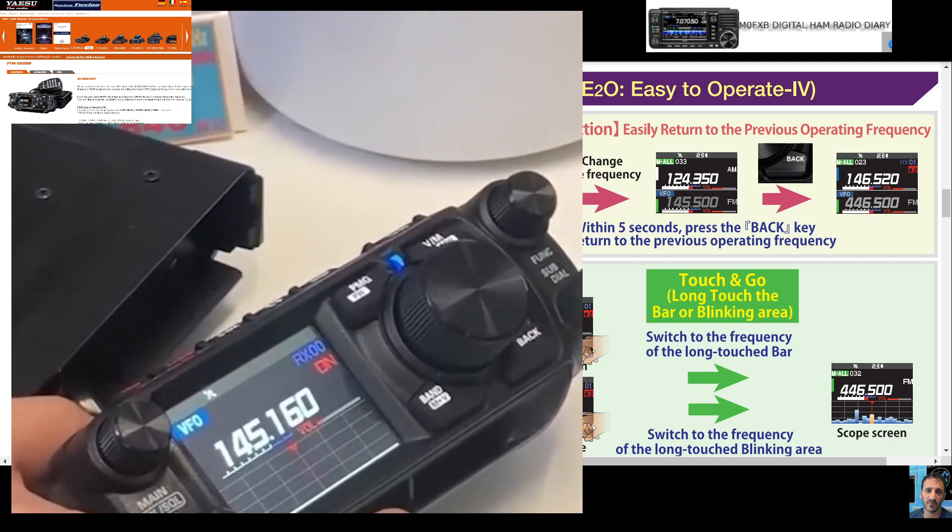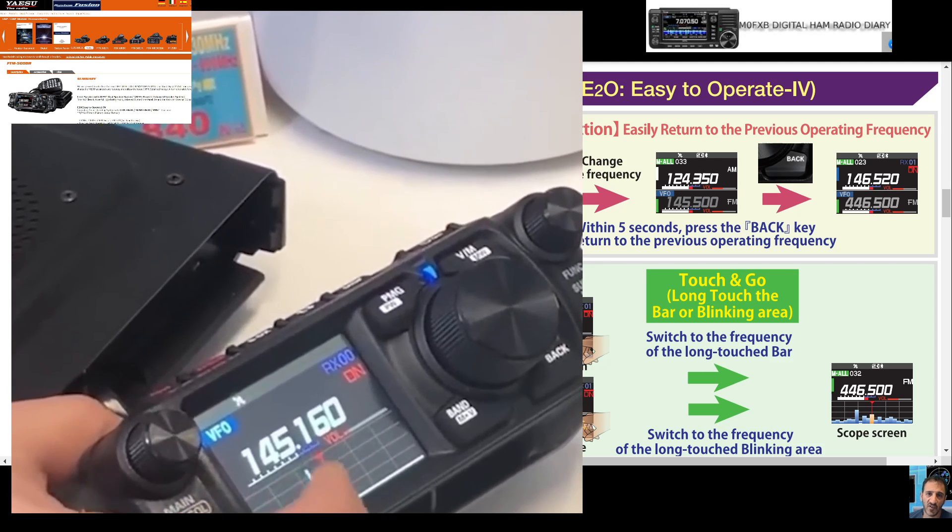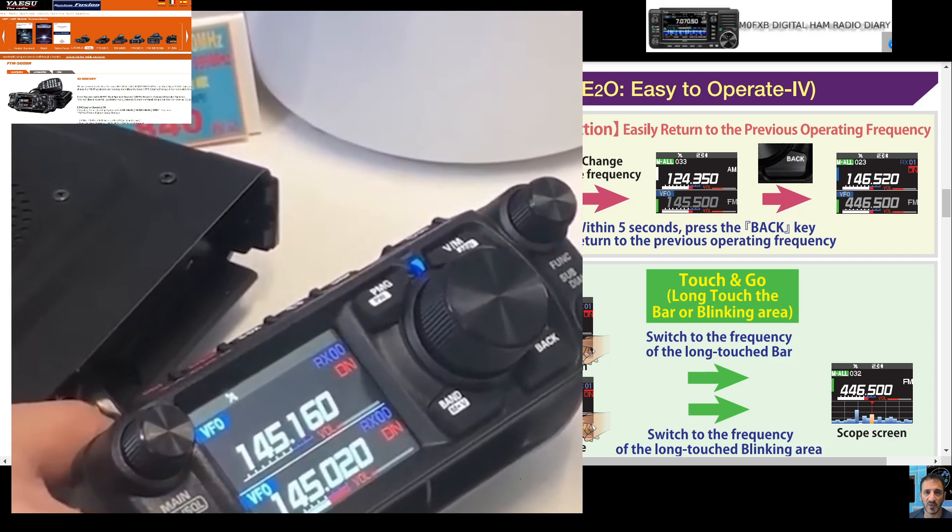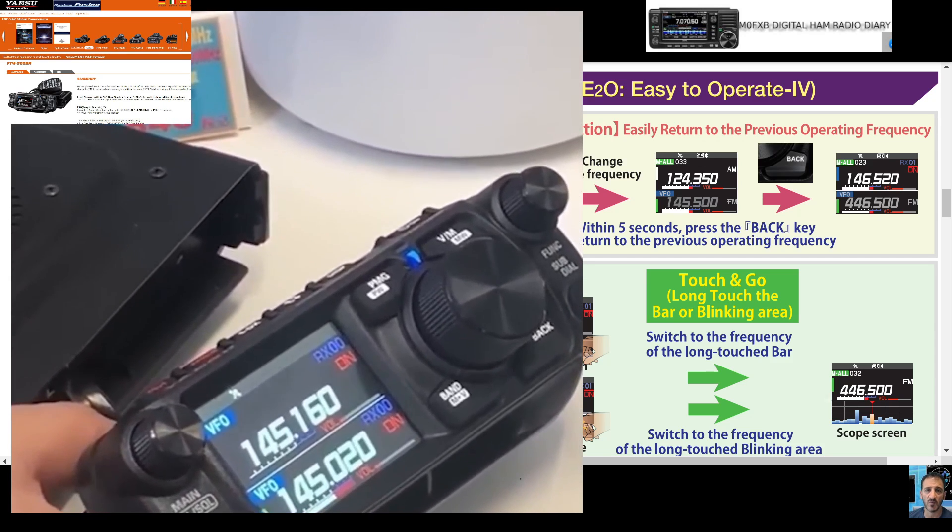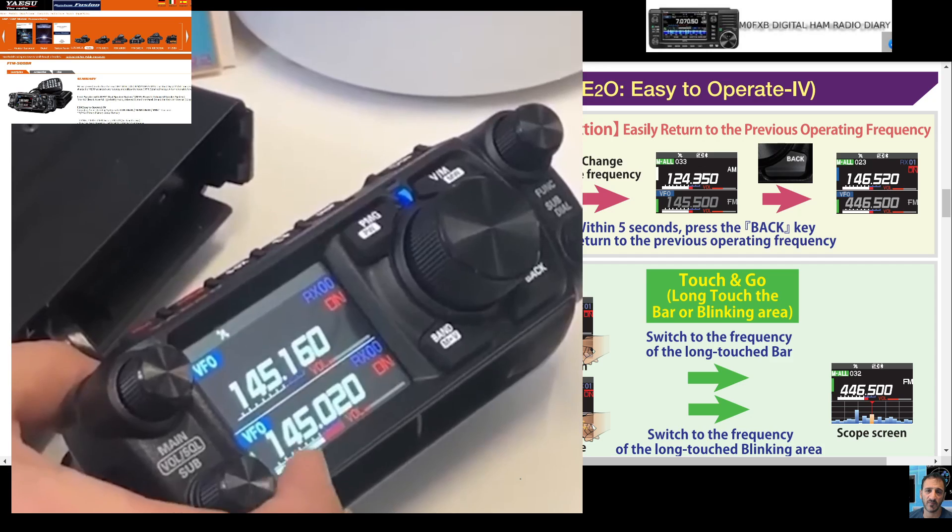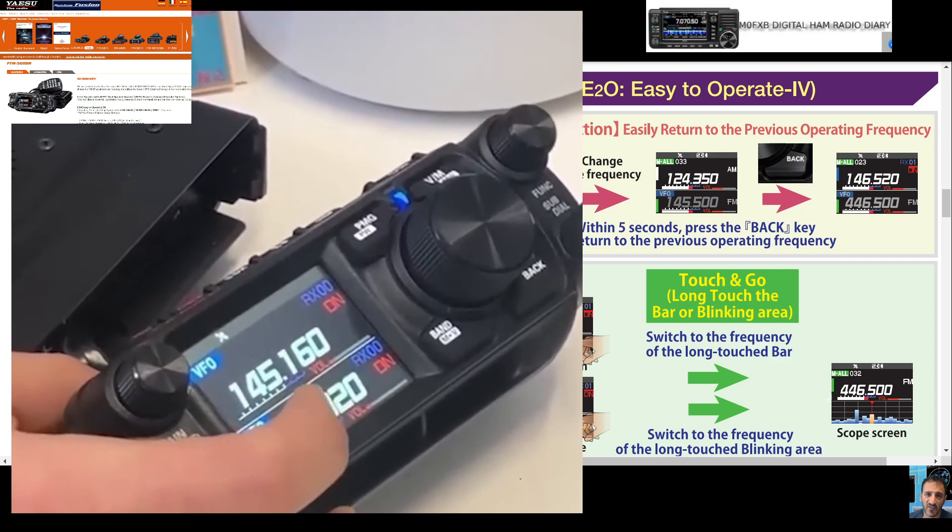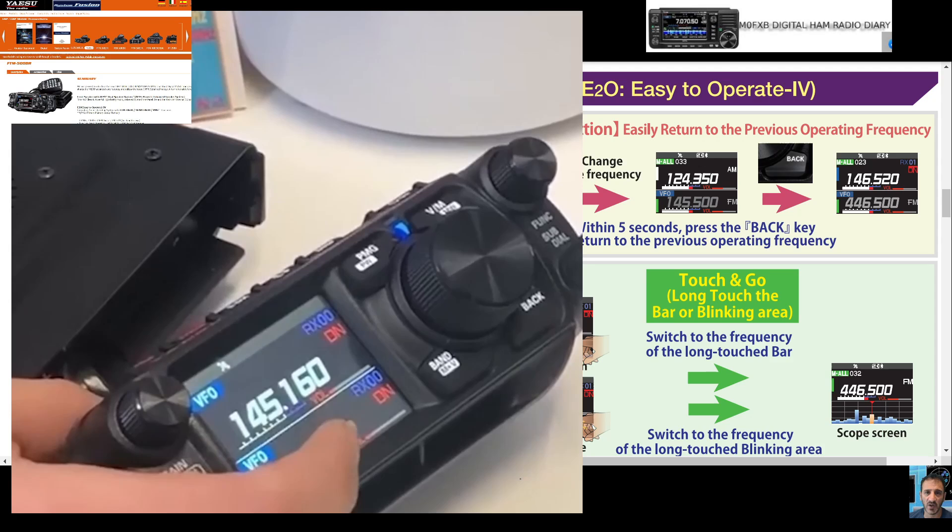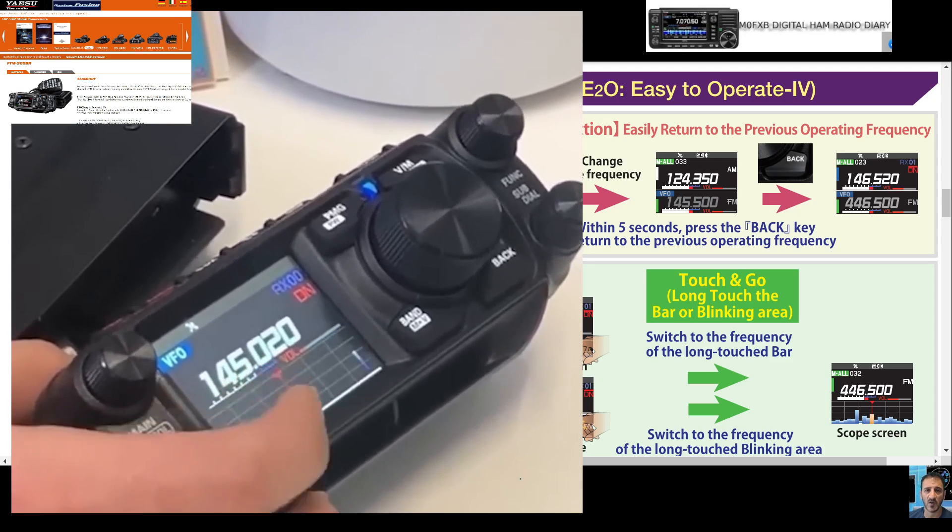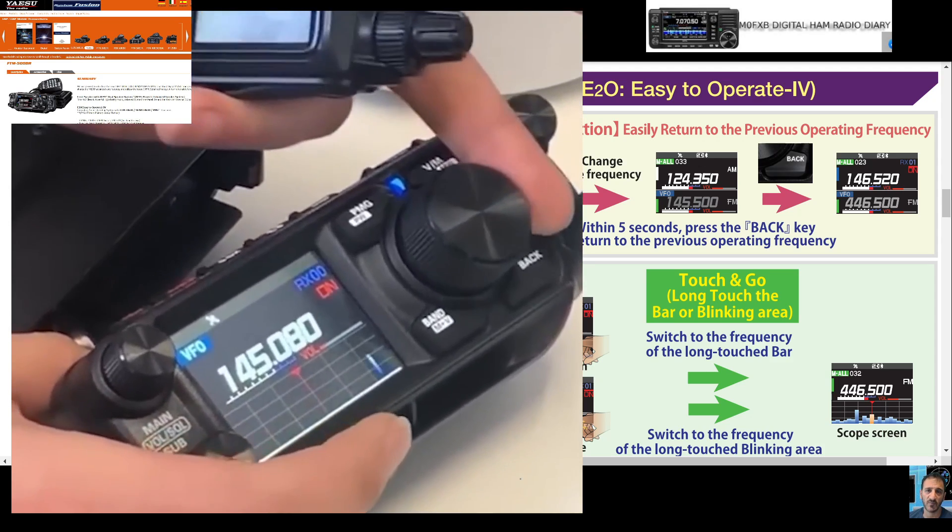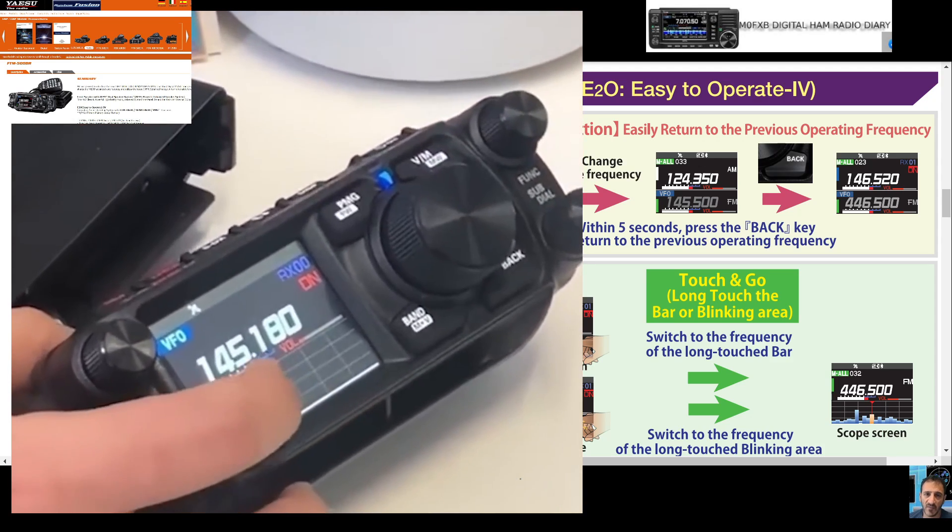The buttons include a sub dial for changing frequencies. This is full dual receive, C4FM, VHF, UHF, with a fully touchscreen 2.4 inch screen.